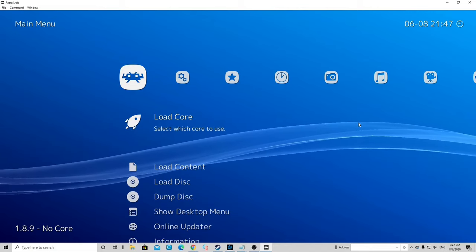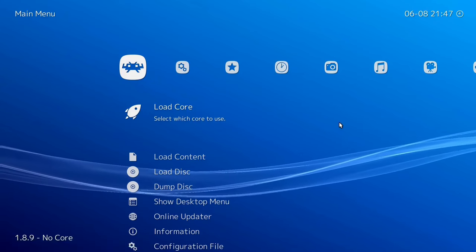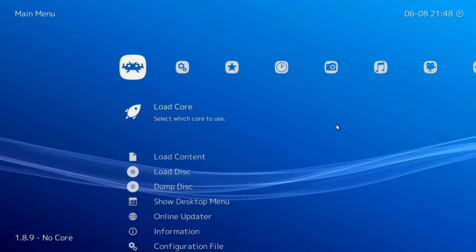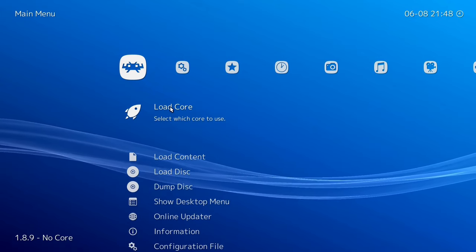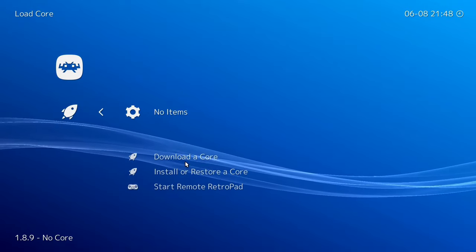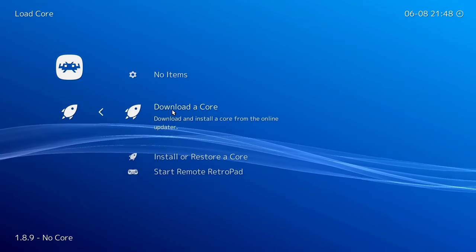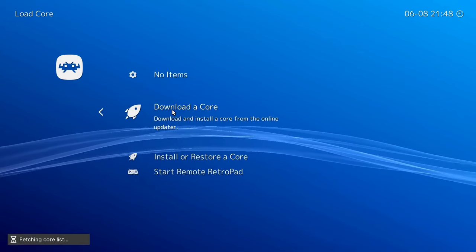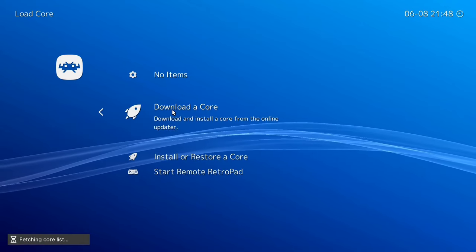Now let's find ourselves a nice Nintendo emulator. Go to Load Core, then go to Download a Core — double click it and it's fetching the core list.